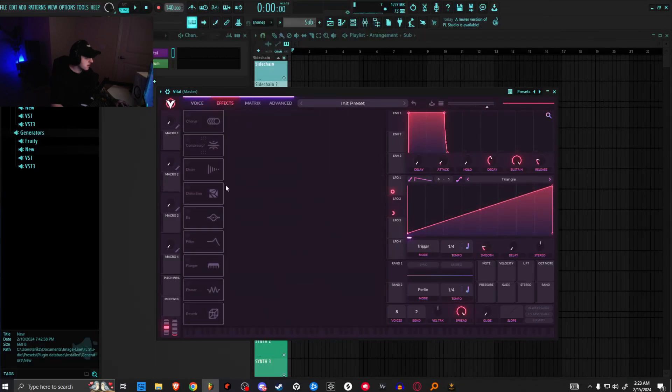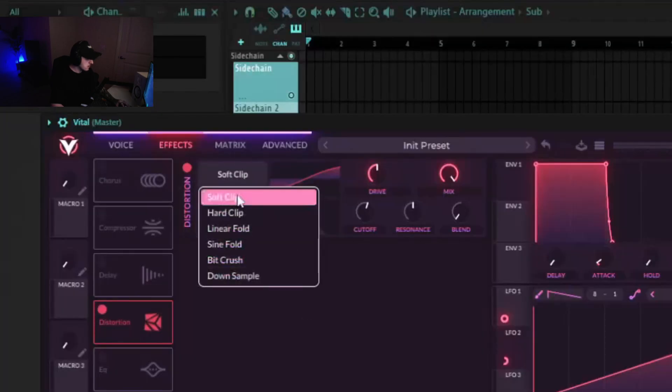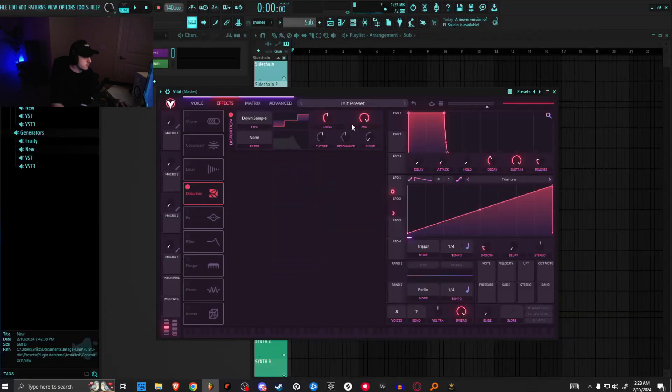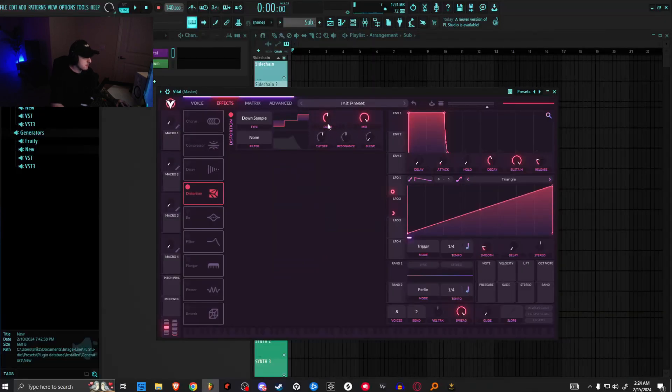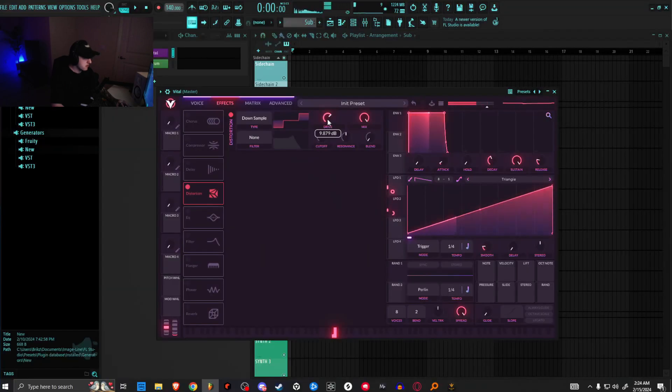Now we're kind of getting there. We'll put distortion on here and switch over to downsample. Then this will be pretty much the same thing as using the Scream 4, which we'll go over in Reason when we get to it. This gives it a cool digital tonality.